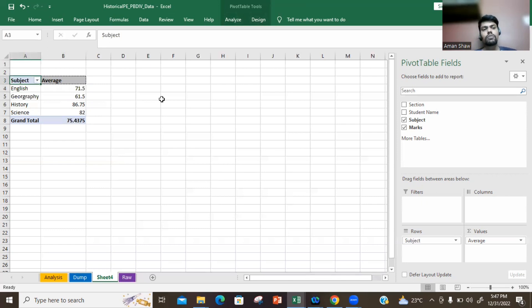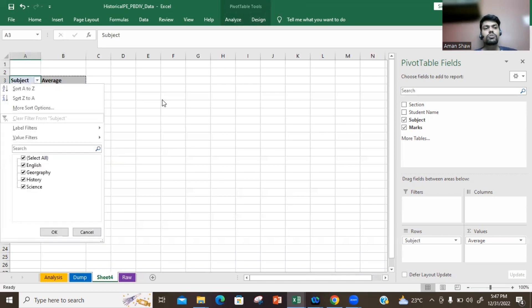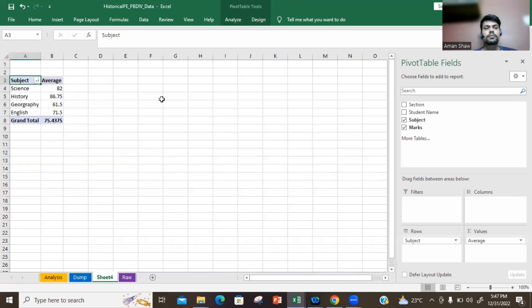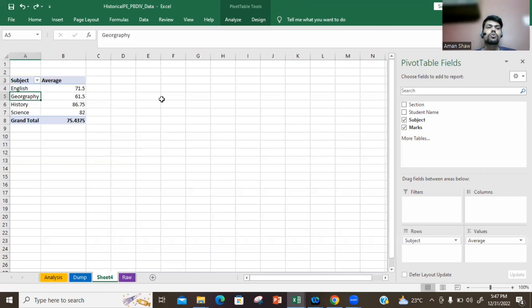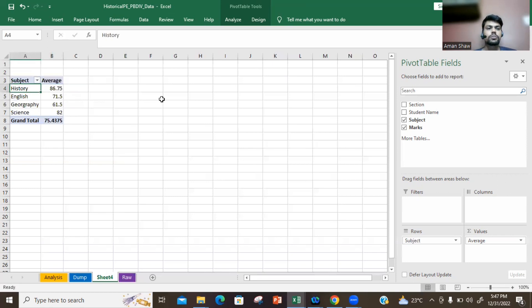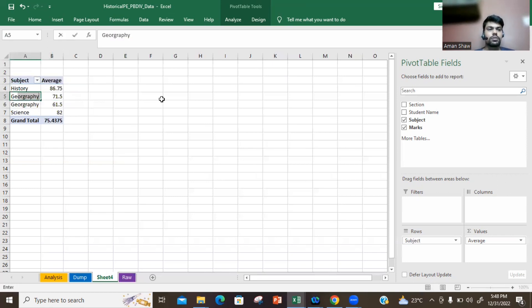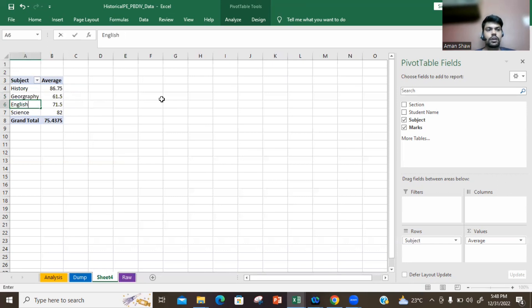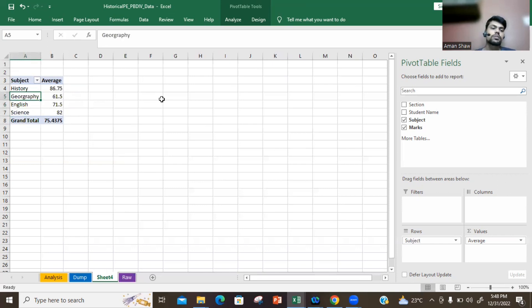If you see, this data option is always from A to Z, and you can change it to Z to A. So if you want to change it like you want History to come first, you just need to write History and History marks will get updated. Geography - Geography marks will get updated. English - English marks will get updated. And Science - Science marks will get updated. So this is also what you can use.